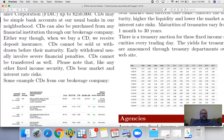Coupon payments can come in different frequencies — quarterly, semi-annual, annual, and so on. The yield is your net earnings from the time you paid in until the time you receive your face value. It includes the discounting as of now and the coupon payments you'll receive while holding the asset.